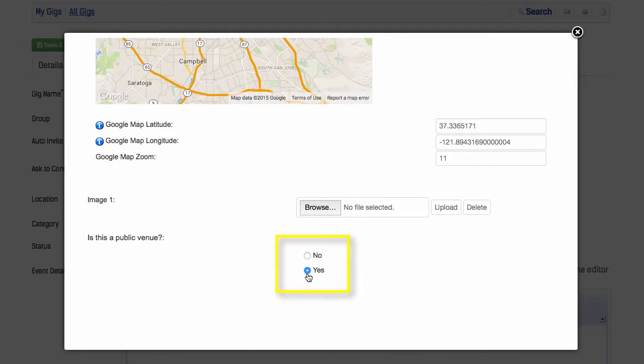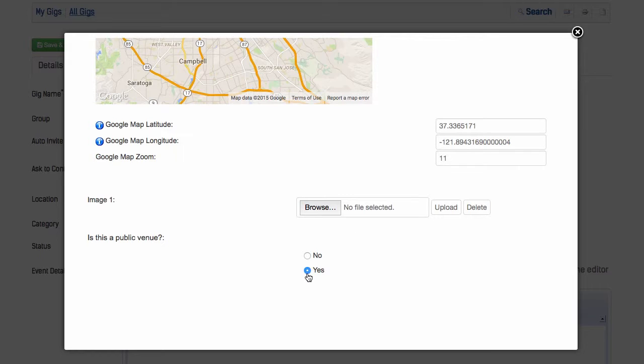The very last item is the public-private selector. If you're entering a location where others may play, then select public. This will help everyone who plays there save time on data entry. If this is a private space, then leave it private, and only you will be able to see it on your next search.